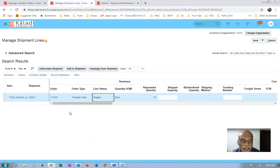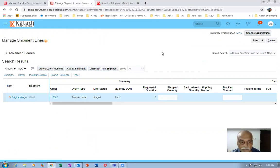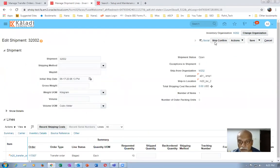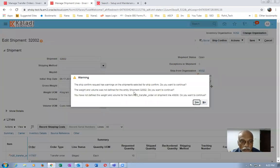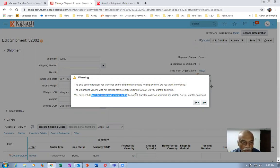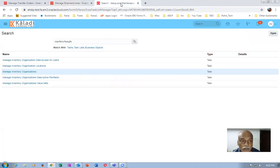Go to 'Manage Shipment Lines', click on the shipment number, and perform a ship confirmation. By shipping it, the material will now be shipped from one sub-inventory to another. Click on ship confirmation. You may get a warning about weight and volume being missing — that doesn't matter, we can ignore this warning as it is only required for transportation. Click on it now and a concurrent process will be running.